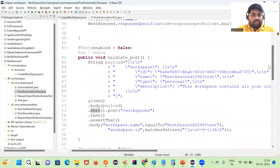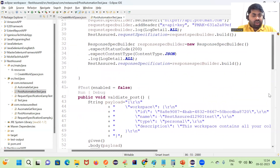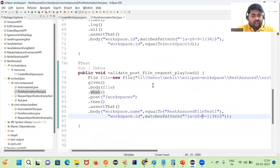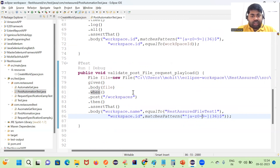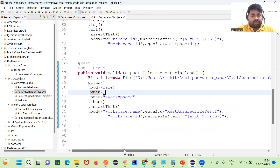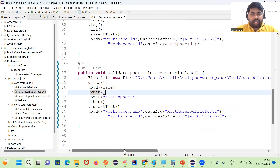This is also a common interview question: can you write code to send a request payload using a file? You can write this simple code to do that. That's it for this session, guys. See you in the next session. If you are new to the channel, please share, subscribe, and press the bell icon to get new video notifications. Bye!